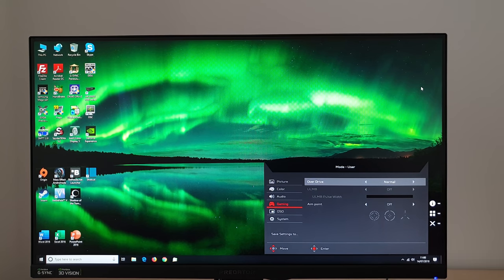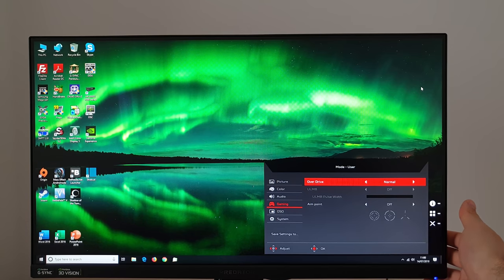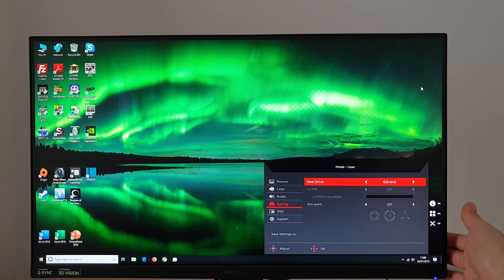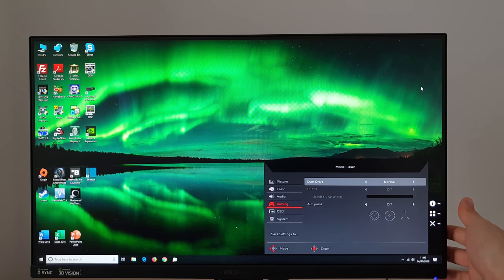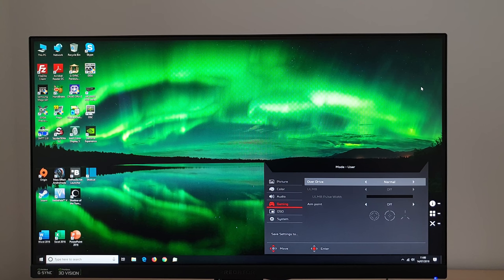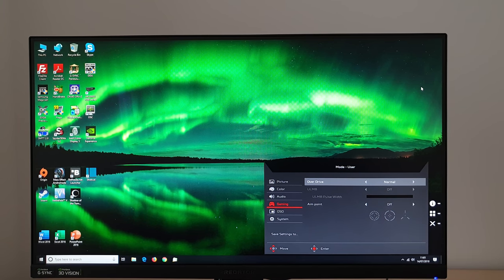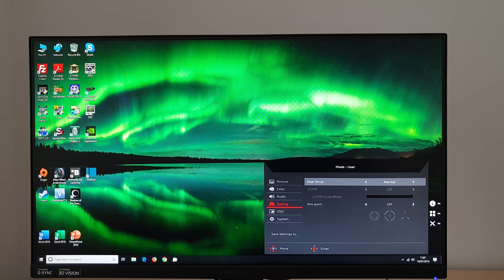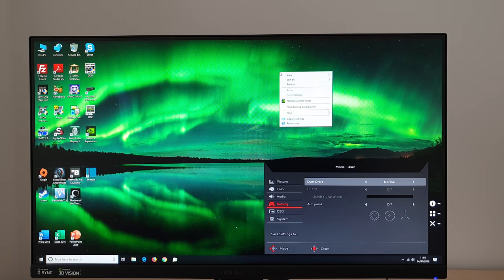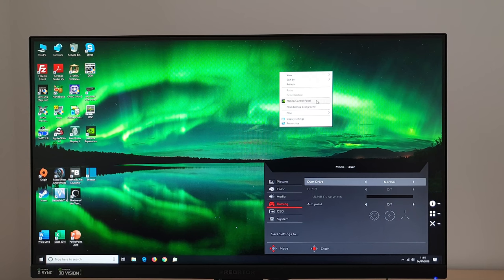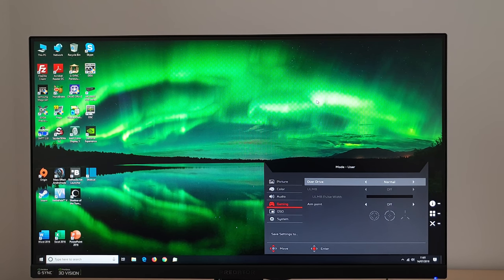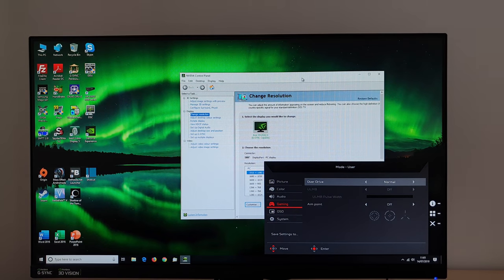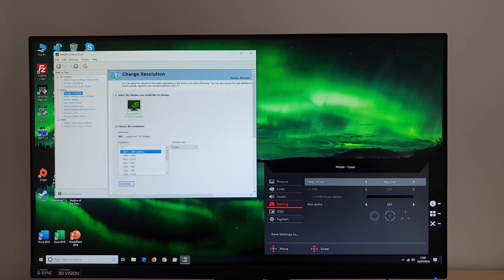You can change the overdrive level used by the monitor normal being optimal and the default off or extreme they're alternatives. If these are greyed out it's probably because you haven't got the monitor set to an appropriate refresh rate and or you're using G-Sync. So in my case I'm using G-Sync and I don't have the monitor set to an appropriate refresh rate for this.